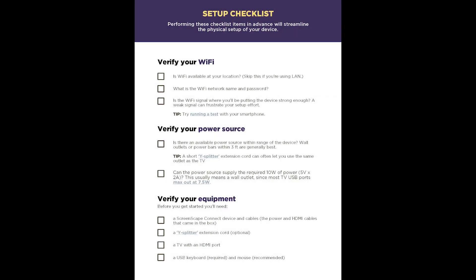Before you install your device, please review the setup checklist included in the box. Performing these checklist items in advance will streamline the physical setup of your device.